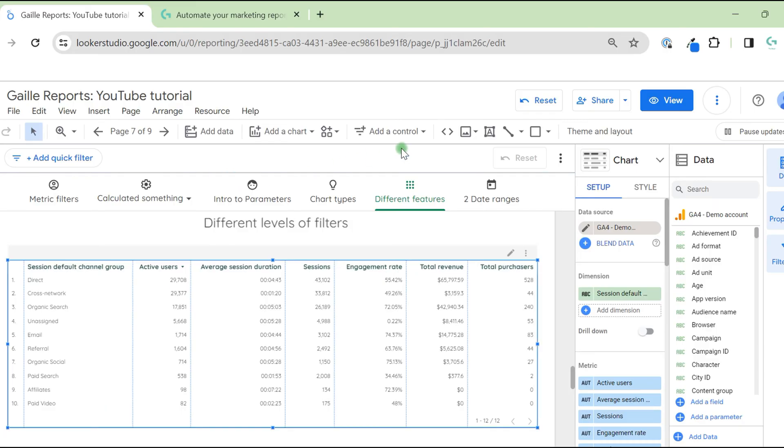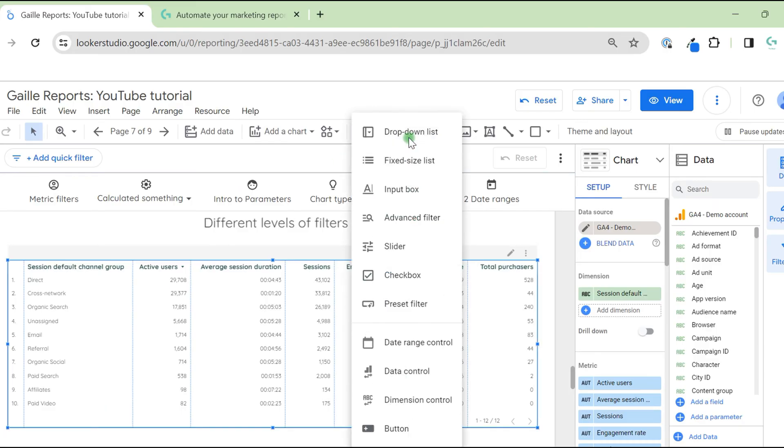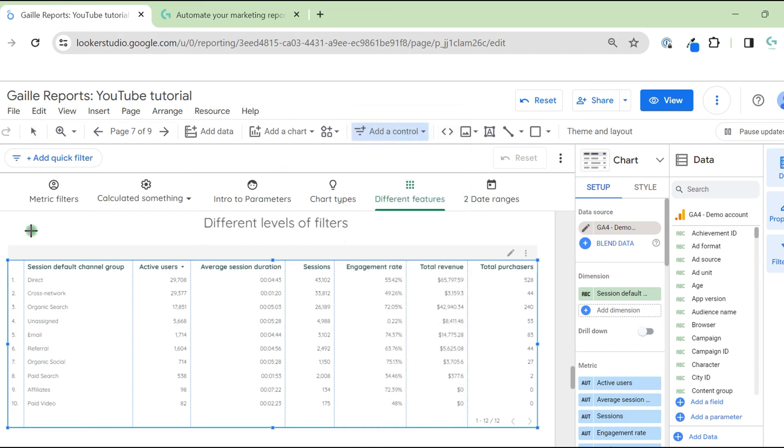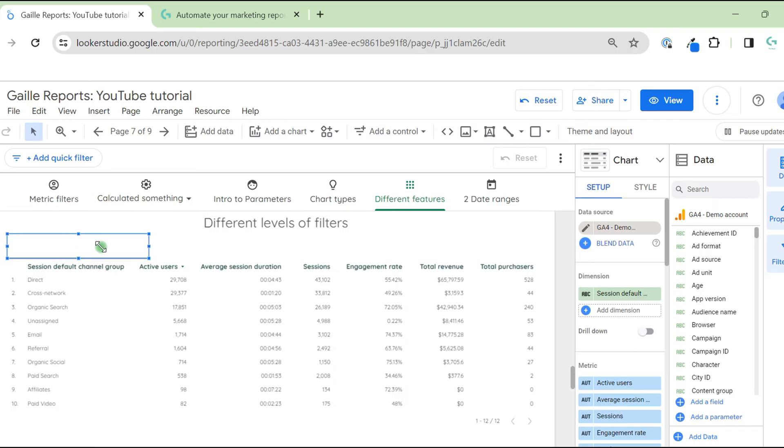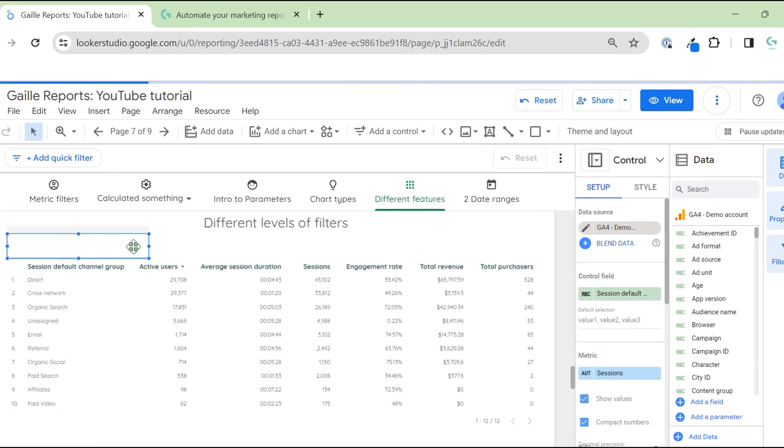First of all, we have add control and we can use filters on this level. Take drop-down list, for example, and we can filter data using add control.